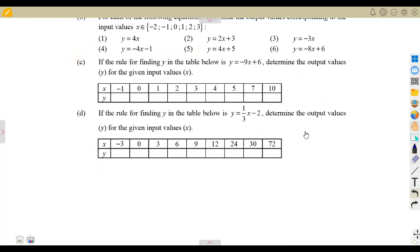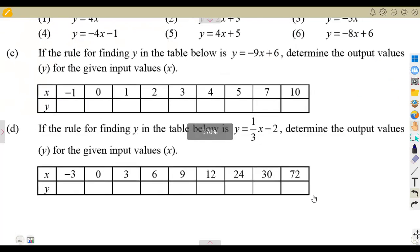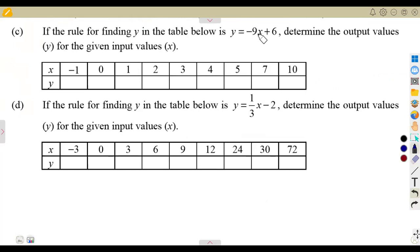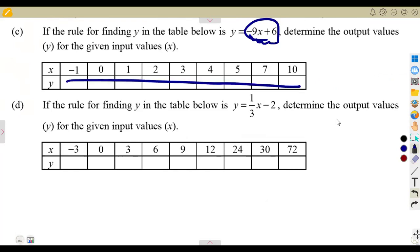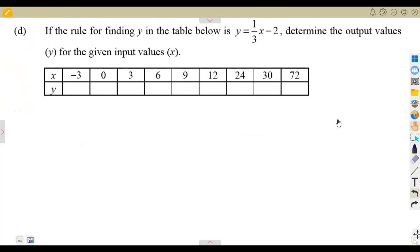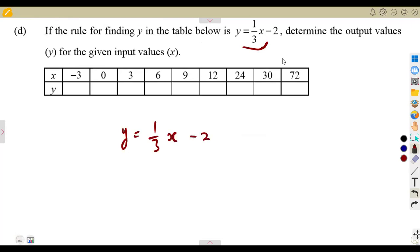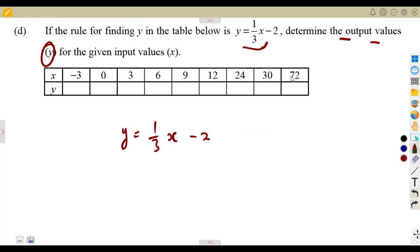If you check question C and D, they have given you the table, just like what I was doing here. This time, they just gave you the table with a lot of values. For minus 9x plus 6, you've got your values up to 10 — do that and substitute those values. On question D, the rule for finding y in the table is given as a third of x minus 2. Determine the output values — y represents the output — for the given input values on the table. If x is minus 3, what is y? If x is 9, what is y?